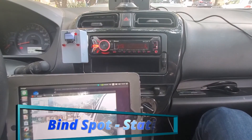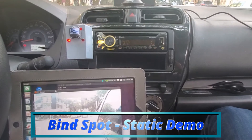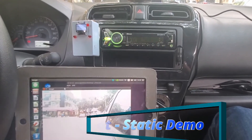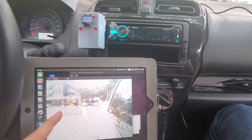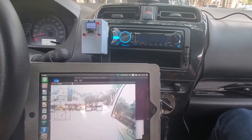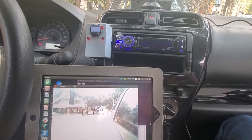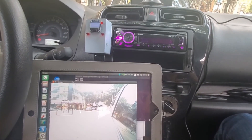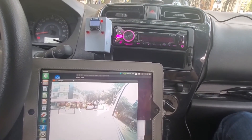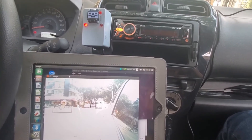And now this is the real-time demo of the other application, which is object detection on the blind spot of the car. As you can see, it can detect the object whether it is a bike, person, dog, or car, and show it on our little display.